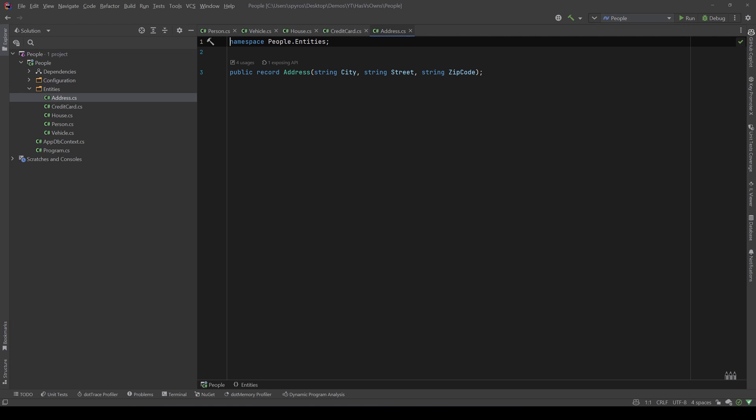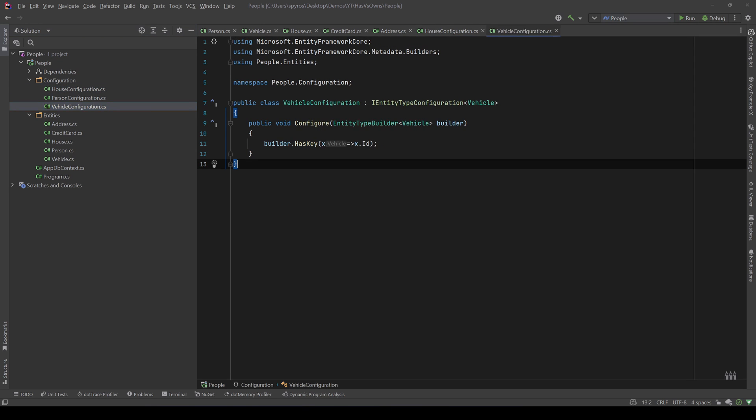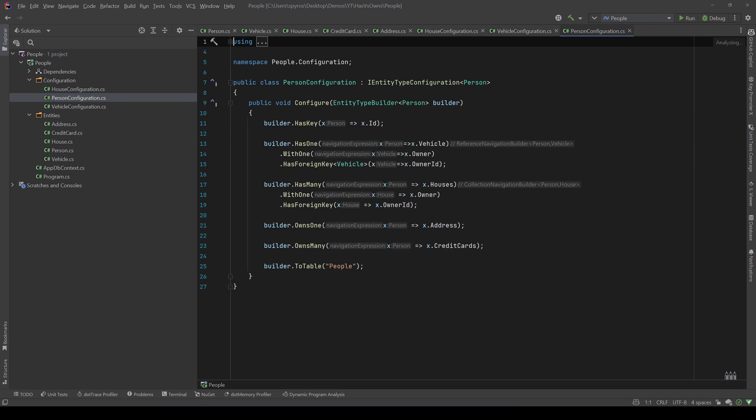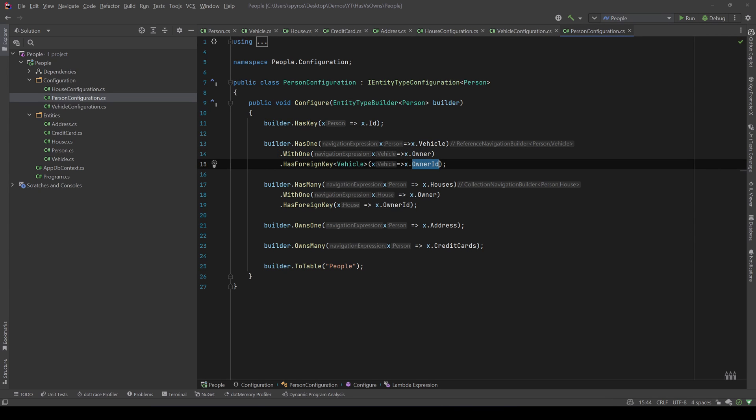And finally let's go to our configuration. I have a house configuration which I only say that the ID is the key of the house, and the same for the vehicle. So back to our person configuration, I have configured the person to HasOne vehicle and each vehicle has one owner and the foreign key is the owner ID.